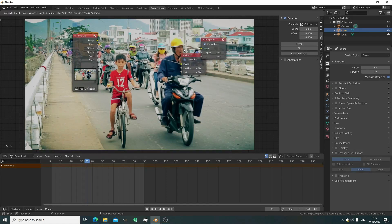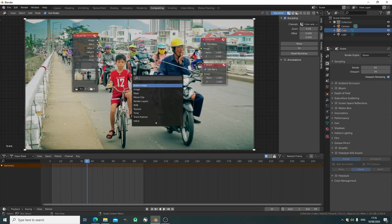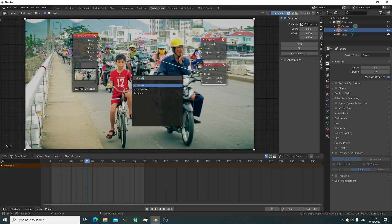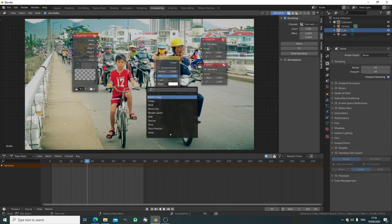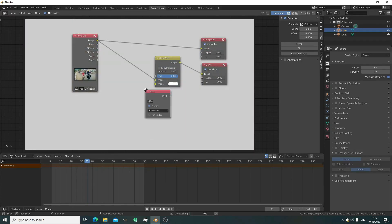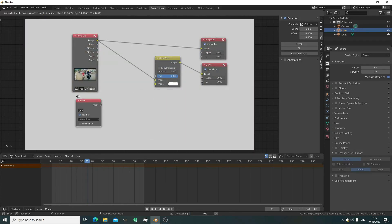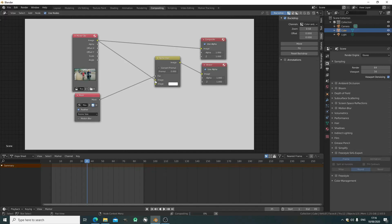First, we're going to need an alpha over, which is essentially just a merge node. It's going to allow us to merge multiple layers together. Now we need a mask node for the mask we created. Select the mask from the dropdown and plug it into the factor.